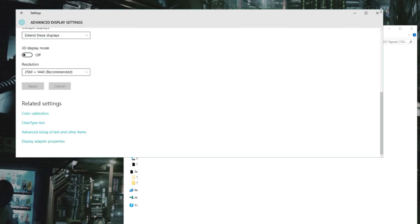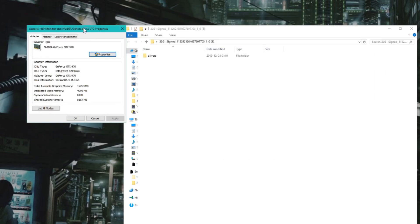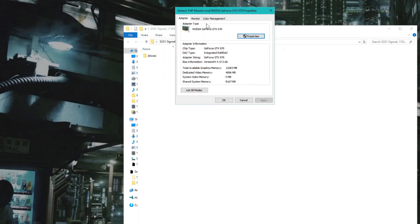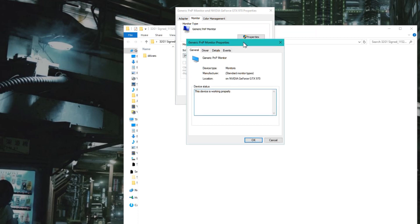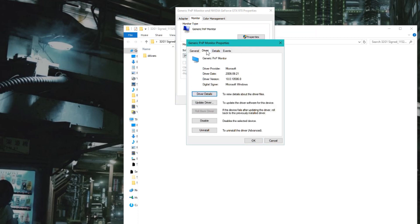Here on Monitor, you can see we have it here. Click Properties. We have Drivers. Now we can see this is a generic driver from 2006. That's ancient.